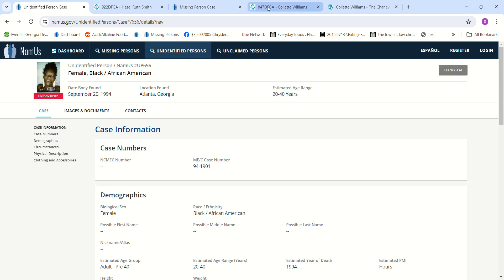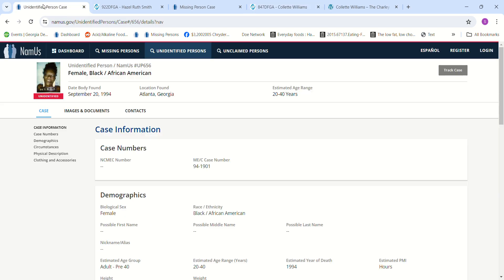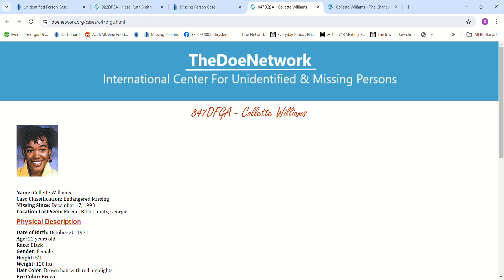And then there's Collette Williams. What a beautiful young lady, missing from Macon, Georgia. What is that, like an hour and a half away from where that Jane Doe was found? And I don't, you know, she went missing what, seven, eight months before they found that Jane Doe.